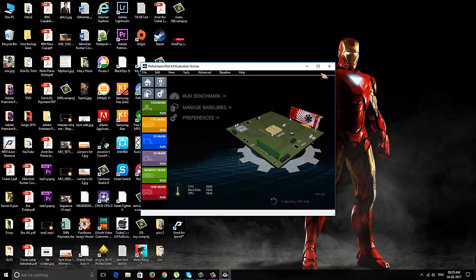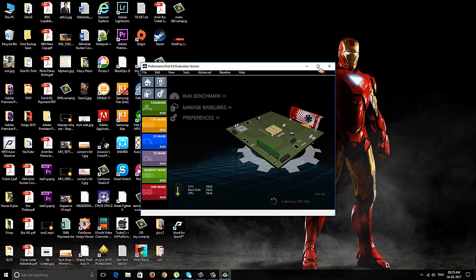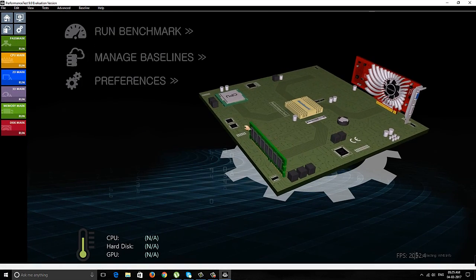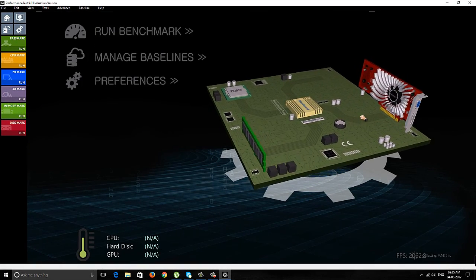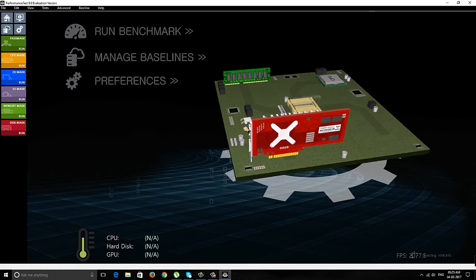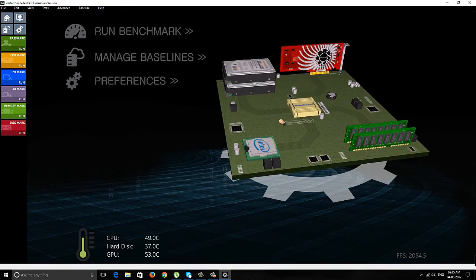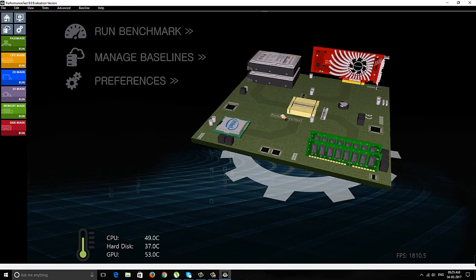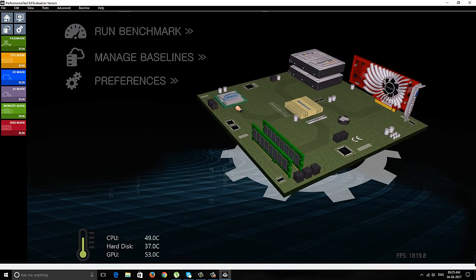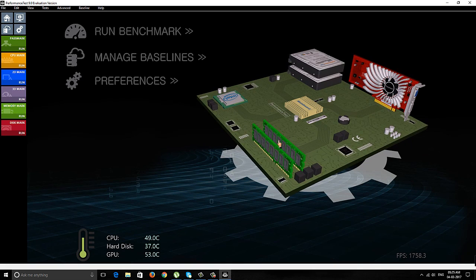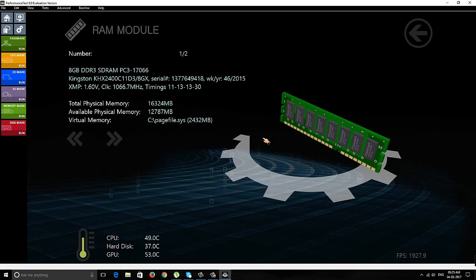Alright, you can see we have successfully installed both RAMs on this PC. I've started the performance tool, and it's analyzing all the hardware present on this PC. Here you can see both RAMs have been detected.